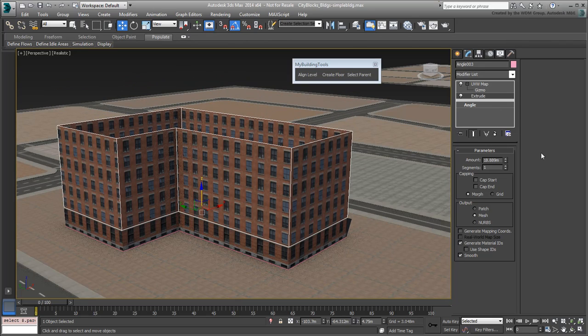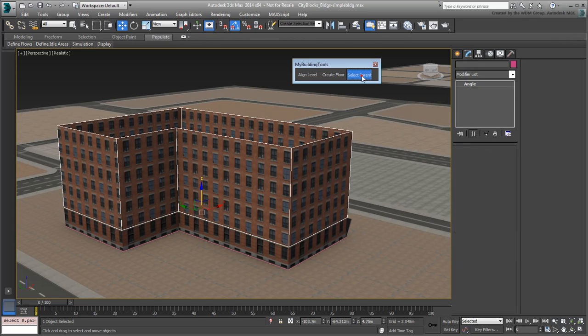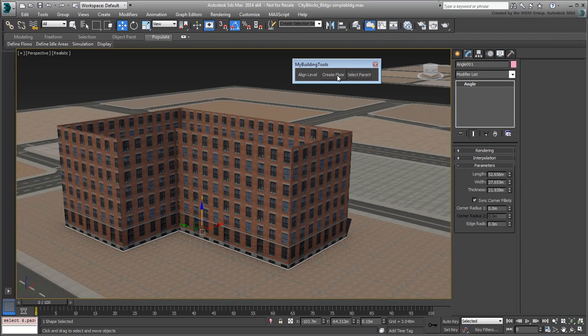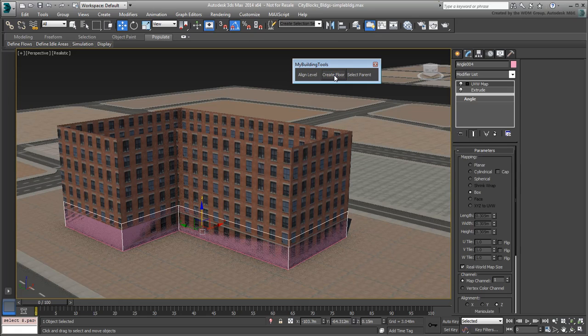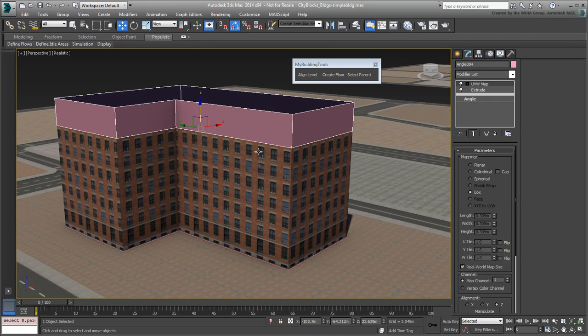Let's do one more floor level for the penthouse, which has a slightly different texture. Use Select Parent, Create Floor, Align Level to add a floor level on top of the typical floors. This appears very easy now that you know the sequence.